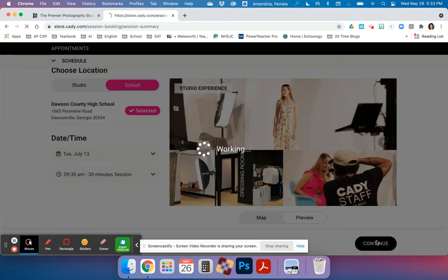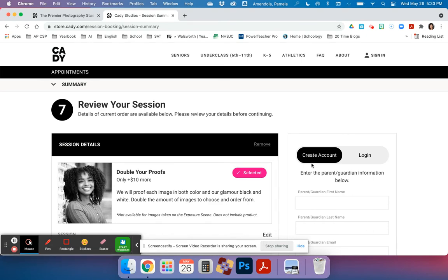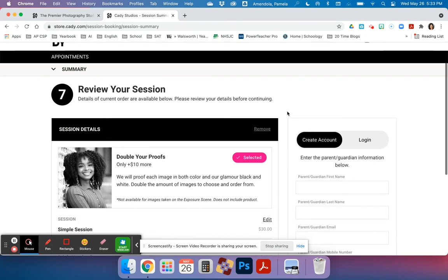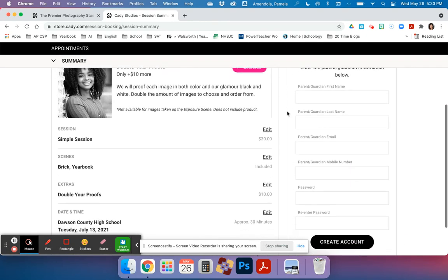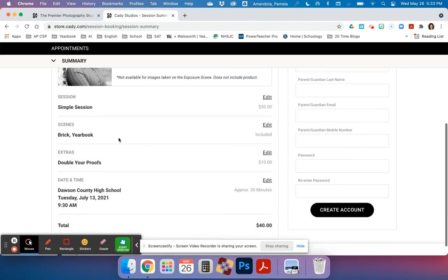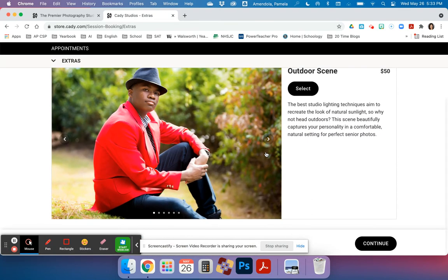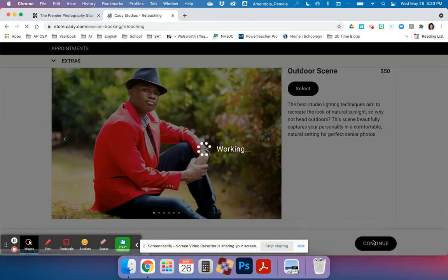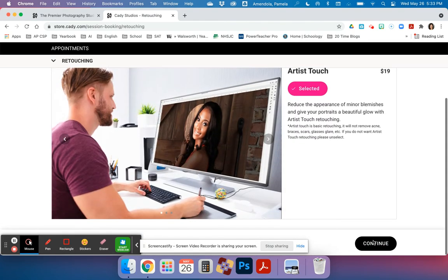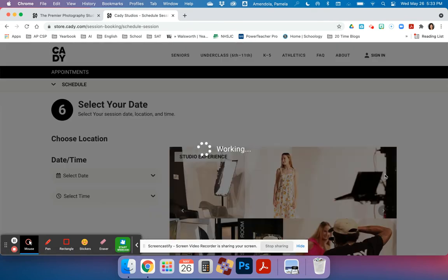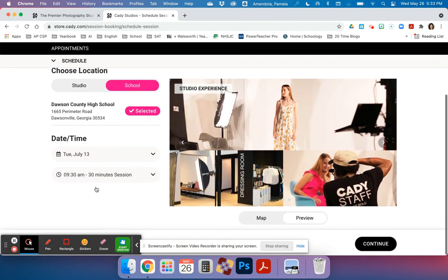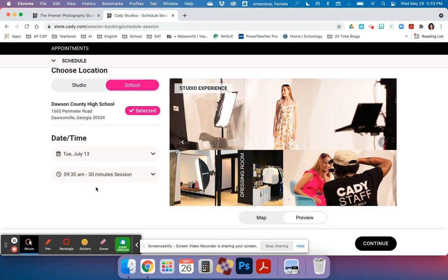Then I'm going to click continue again. At this point in time, I can review my session. I want a simple session for $30. I will have a brick and the yearbook photo done because we need that for the yearbook background. You can choose to double your proofs if you don't want that, then select edit and get rid of those. Let's make sure we confirmed 9:30, 30 minutes at Dawson County High School.